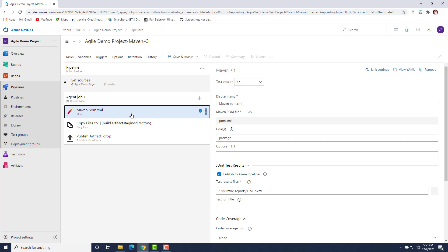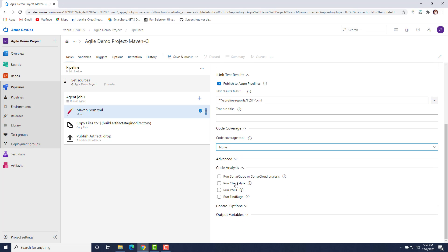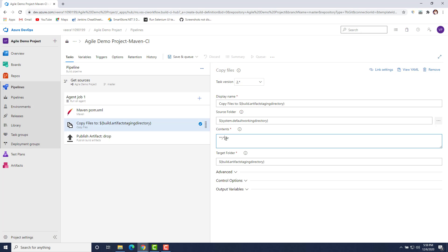As soon as you add Maven as your task type, it by default adds some tasks that will be executed on your agent. The first thing it adds is a Maven pom.xml task. Whenever we run our tests from the command line we use 'mvn clean test' — that compiles the source code and runs the tests. Same thing you have to do here under the Goals field: specify the goal as 'clean test'.